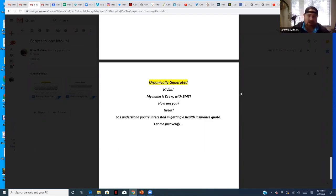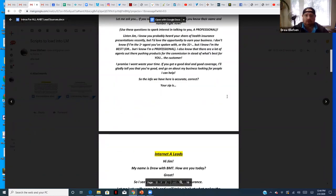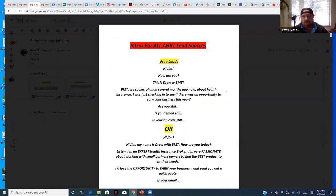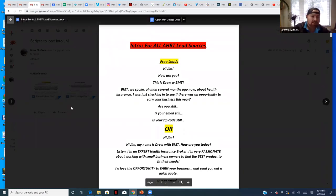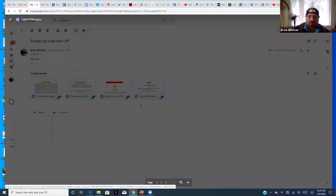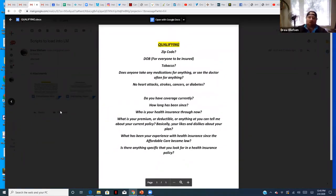Those are the intros. Practice them, be familiar with them — if you know what the lead is and when it was generated, you should know how to approach it. The next step is qualifying. What information do you need to run a quote? You need the zip code, the birth date of everyone to be insured, and whether the primary or spouse is a tobacco user.